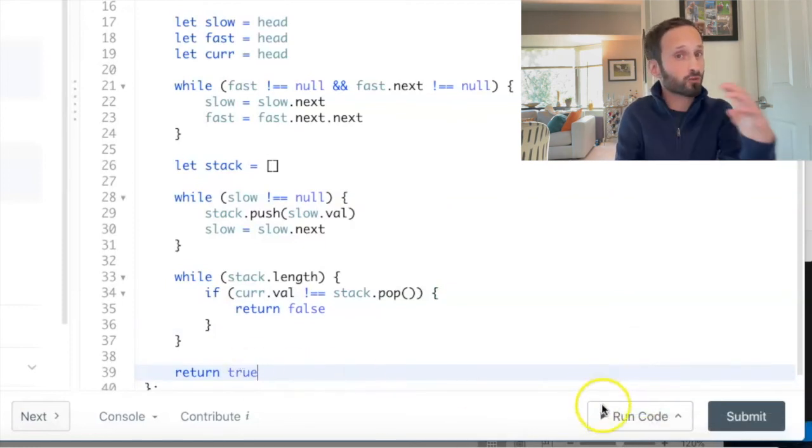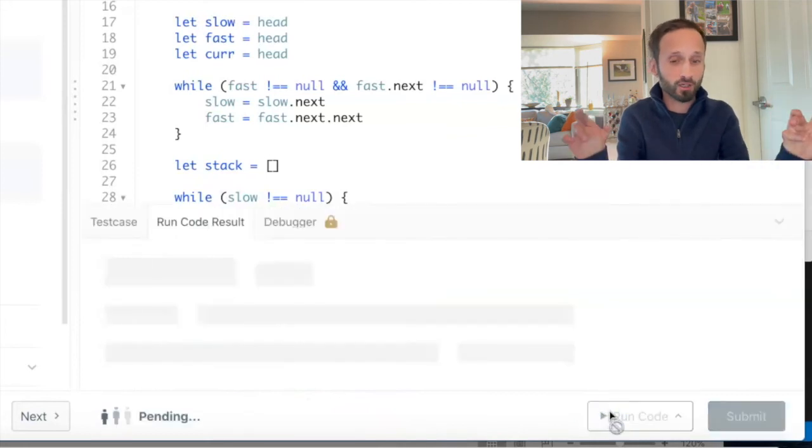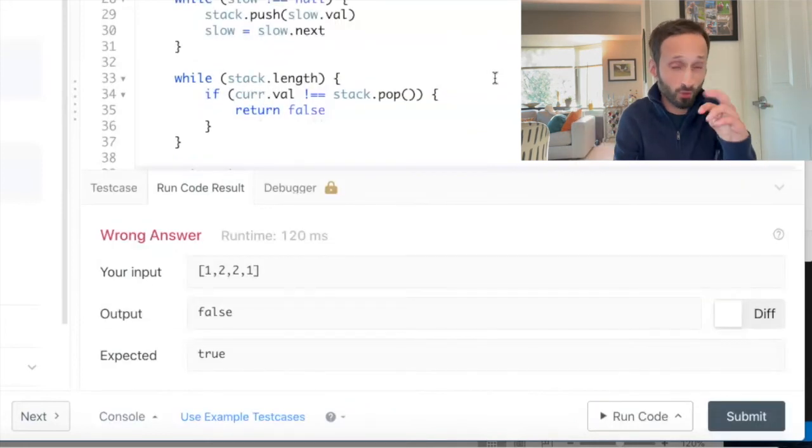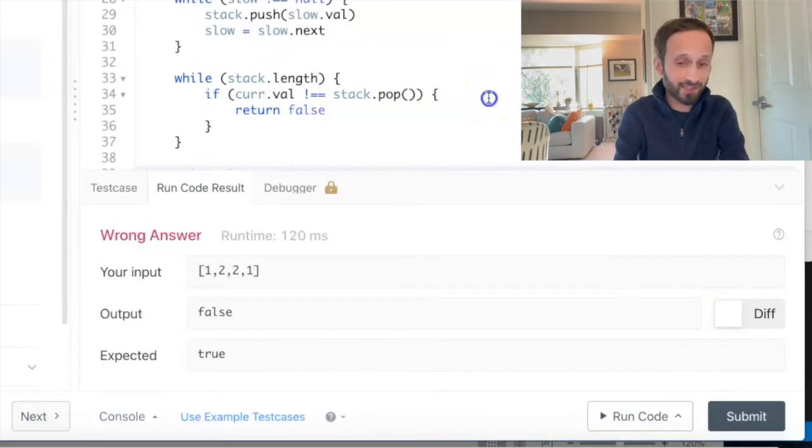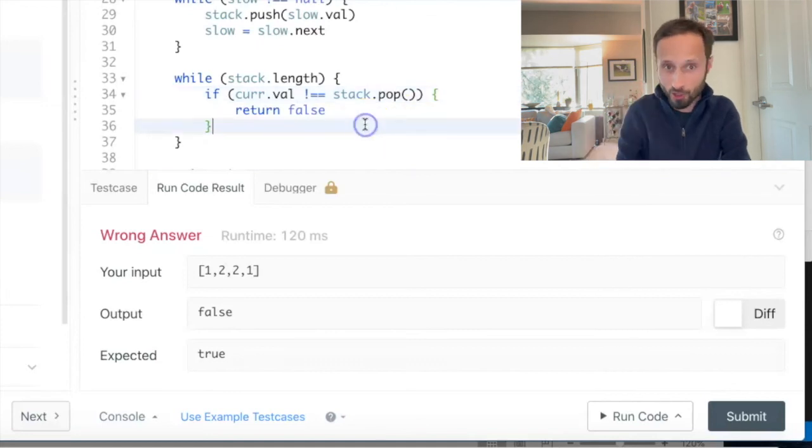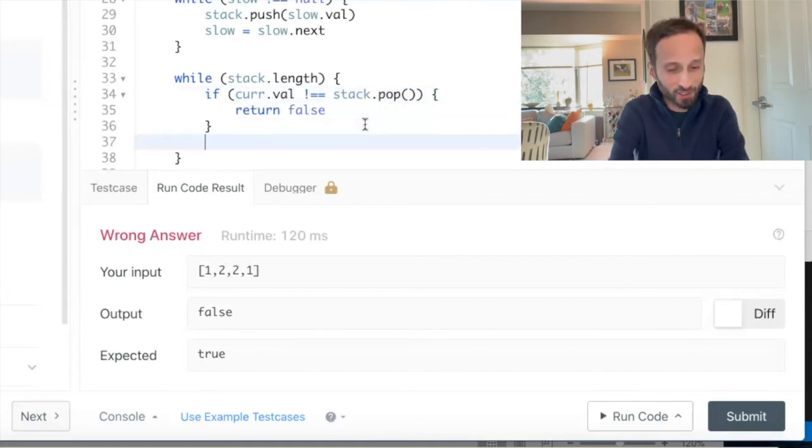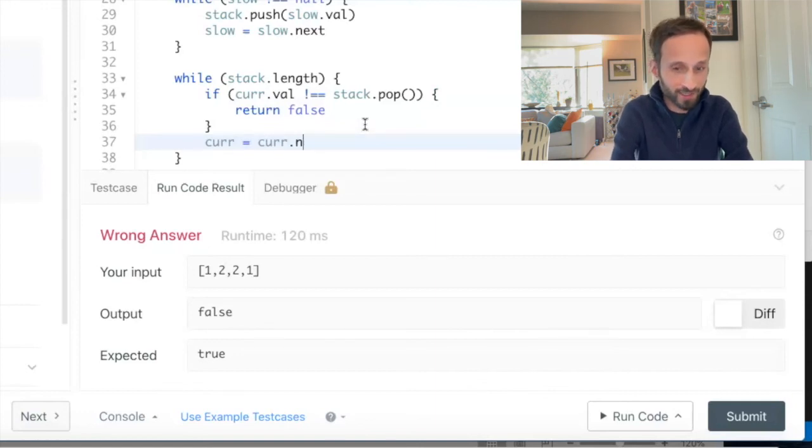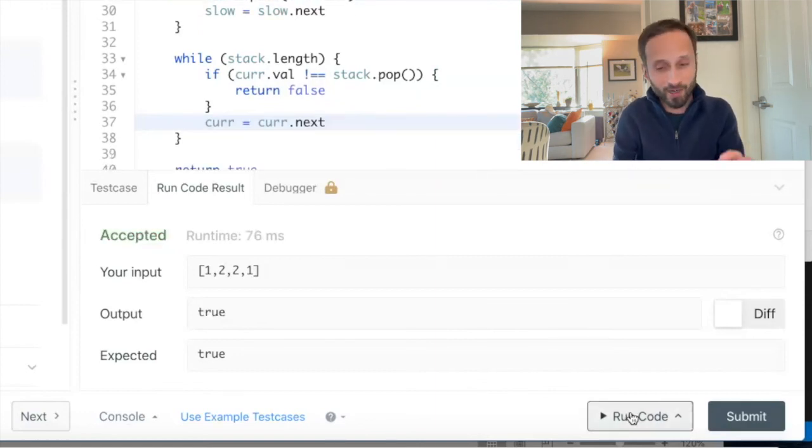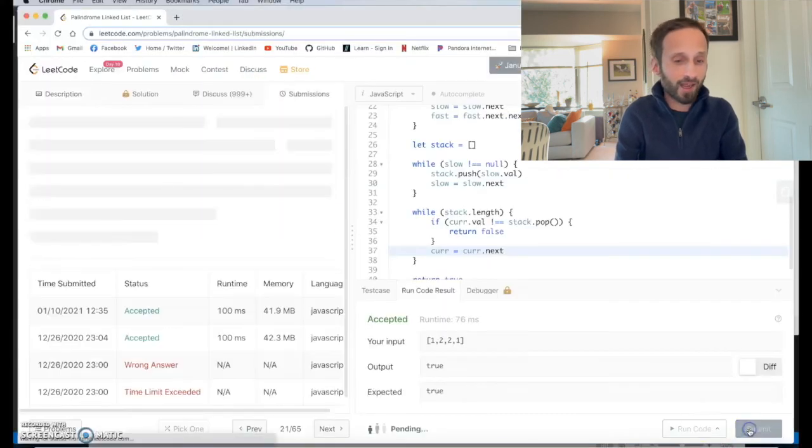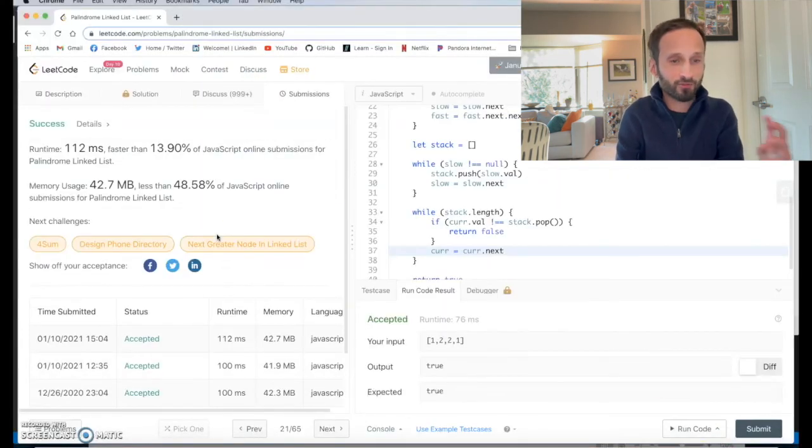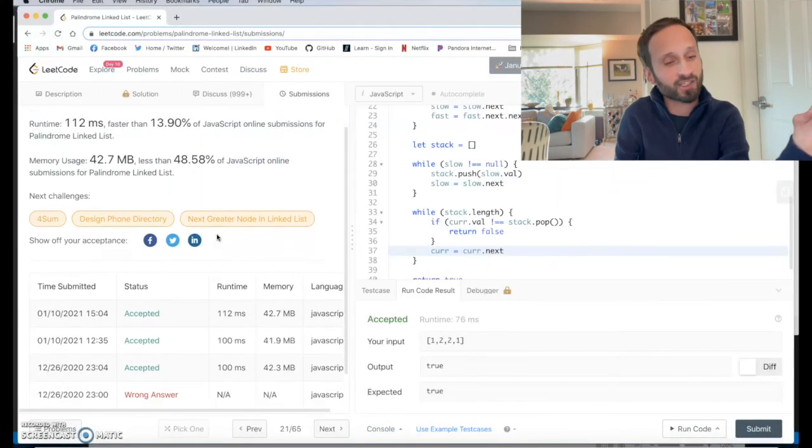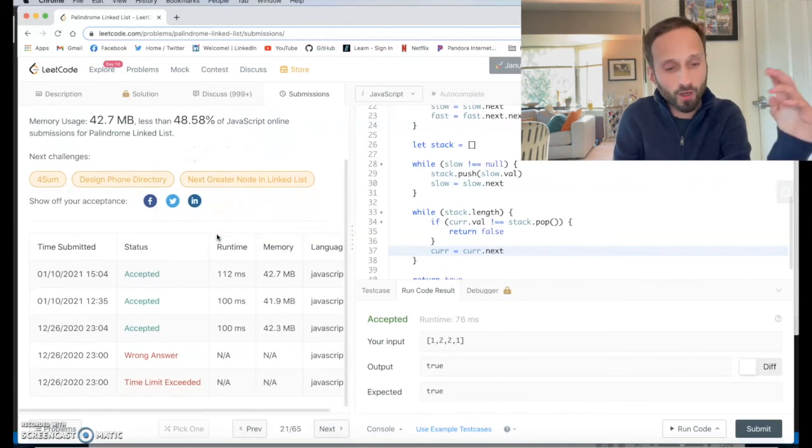I'm going to press run and cross our fingers. It didn't work because I did not push current further along in the linked list, so I have to now say current equals current.next. We got the right answer and I'll submit and you'll see our answer is in fact accepted.